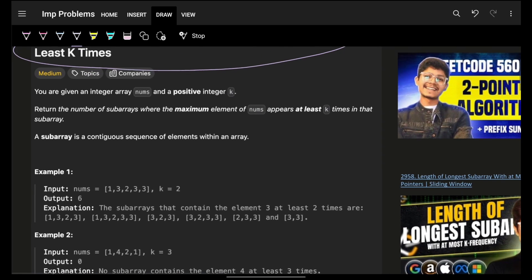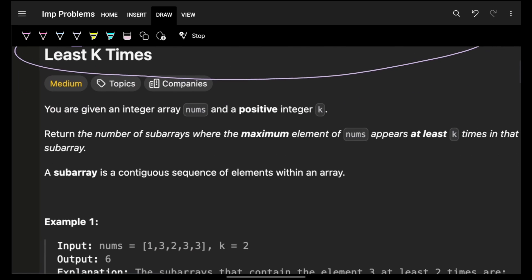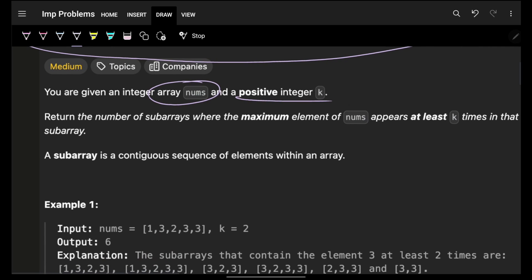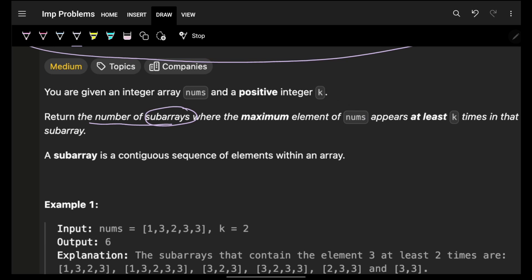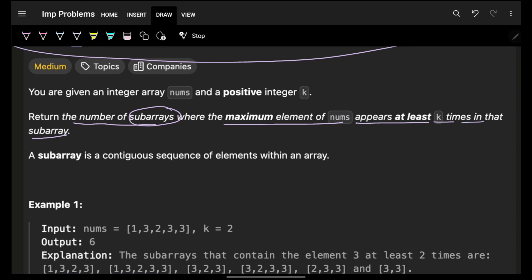Coming back to the problem — it follows more or less the same pattern as what we've seen so far. You are given an integer array nums and a positive integer k. We have to return the number of subarrays where the maximum element of nums appears at least k times in that subarray.